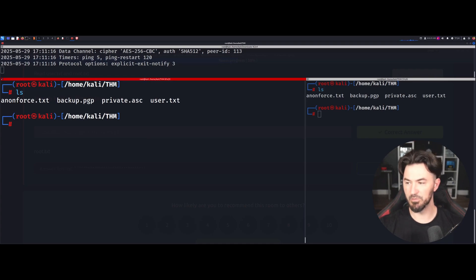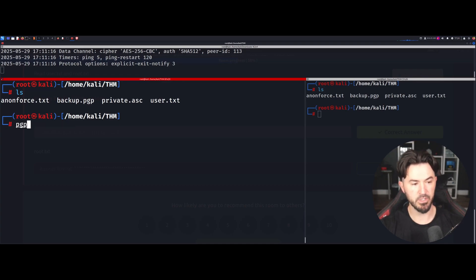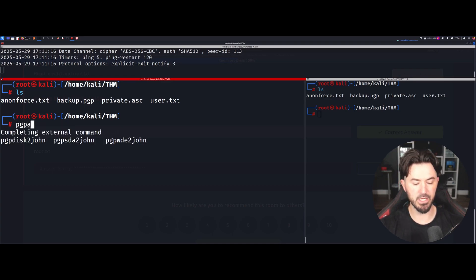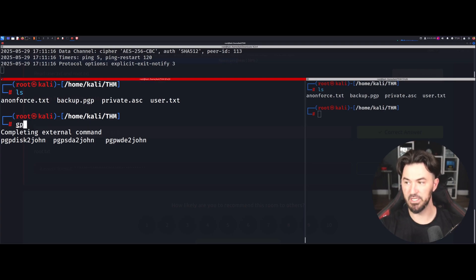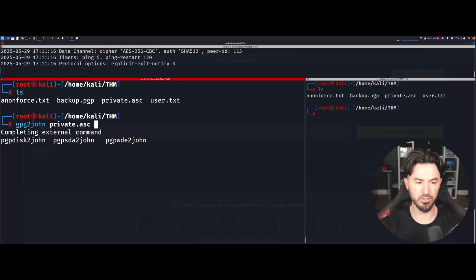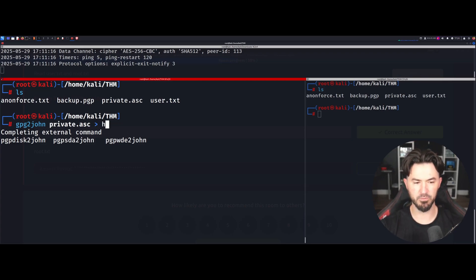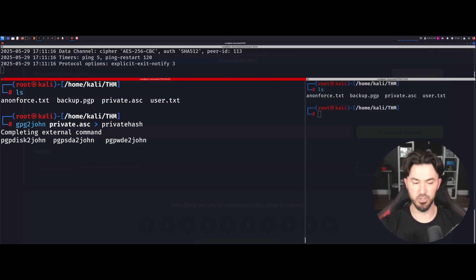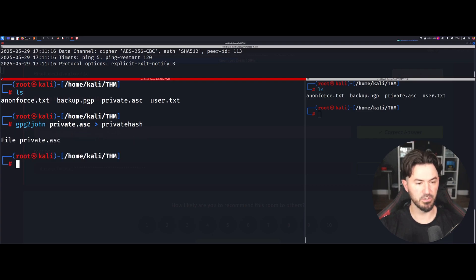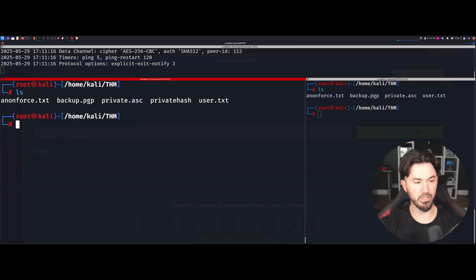I have some notes here. We can use gpg2john on the private key and output the result into a hash file — I'll call it private.hash. Let's run that command. Now doing an ls, we have the private.hash file right here.